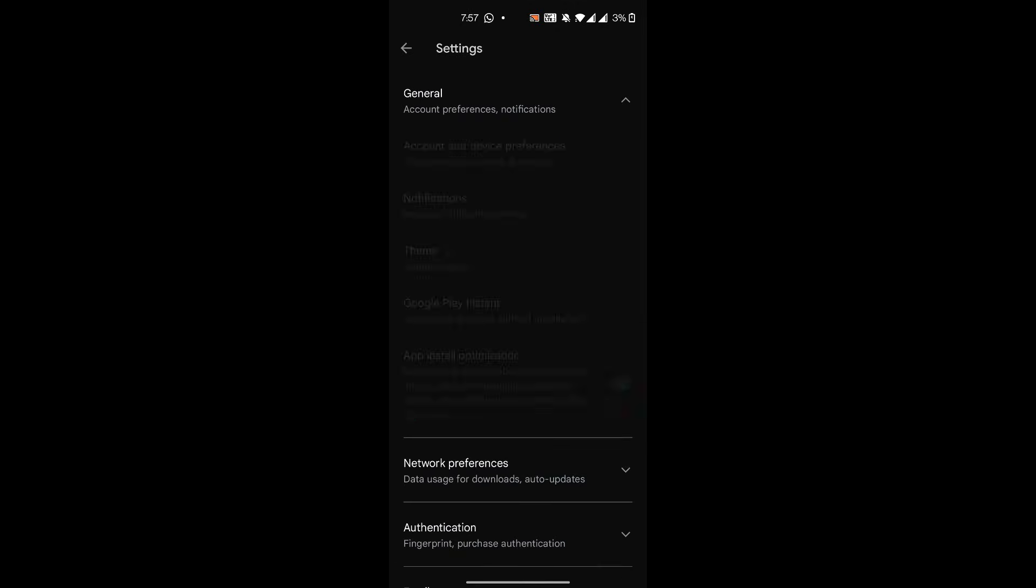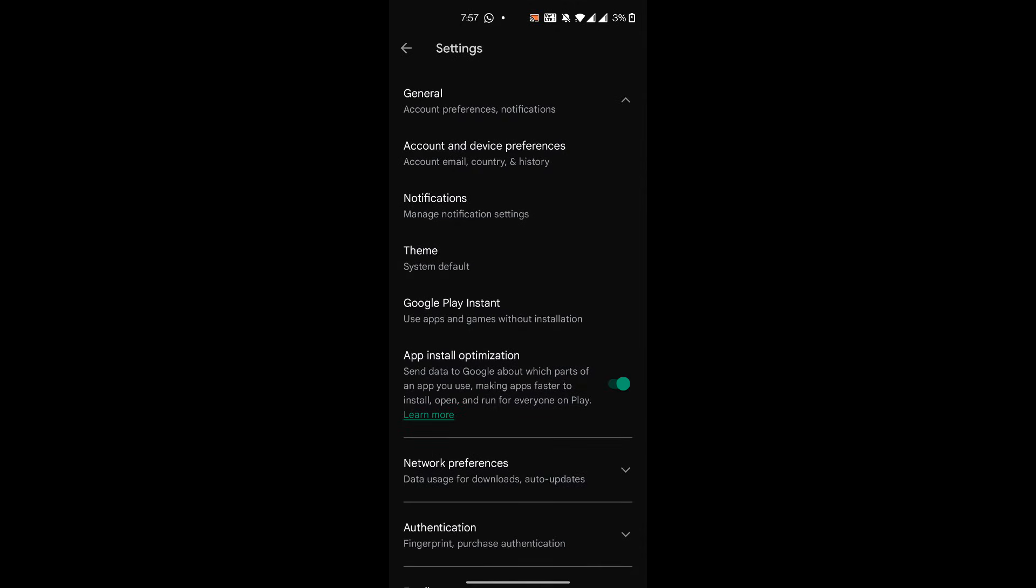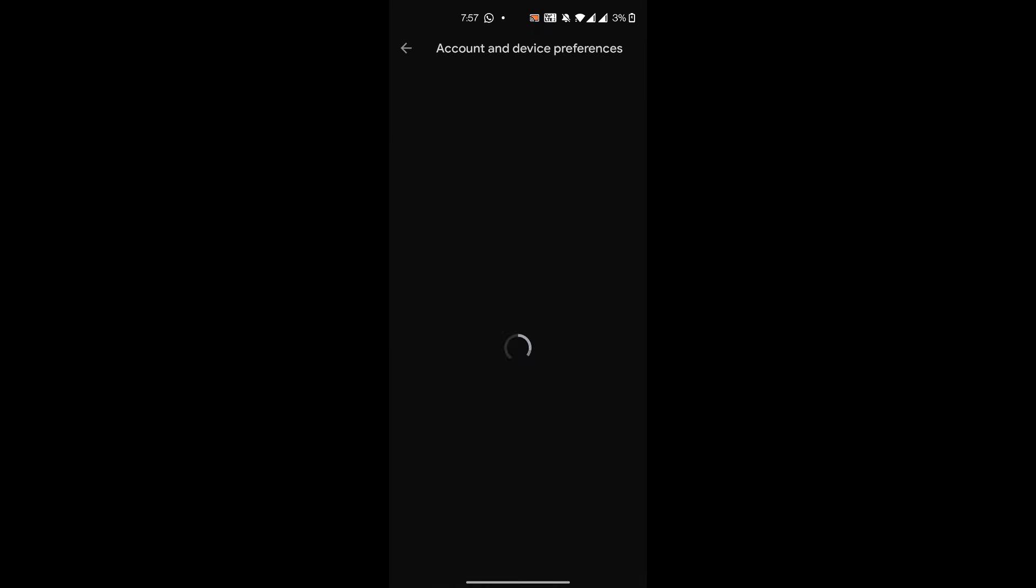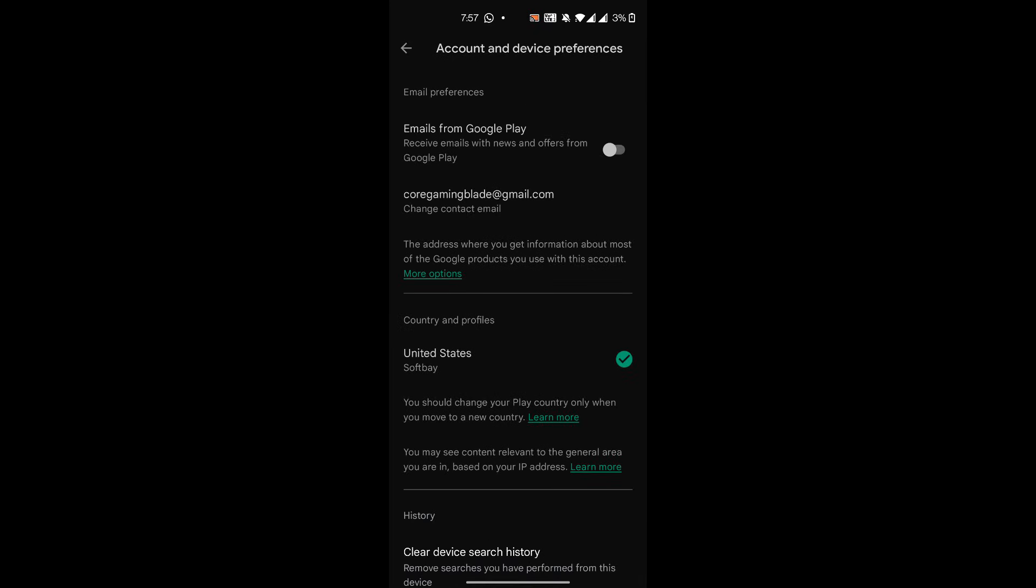In settings, under General, you'll find Account and Device Preferences. Just click on that and then make sure that you are in a country which hasn't banned TikTok. For me, I'm in the United States, so I'm able to install TikTok. But if you're in India, then you won't be able to install TikTok on your phone.